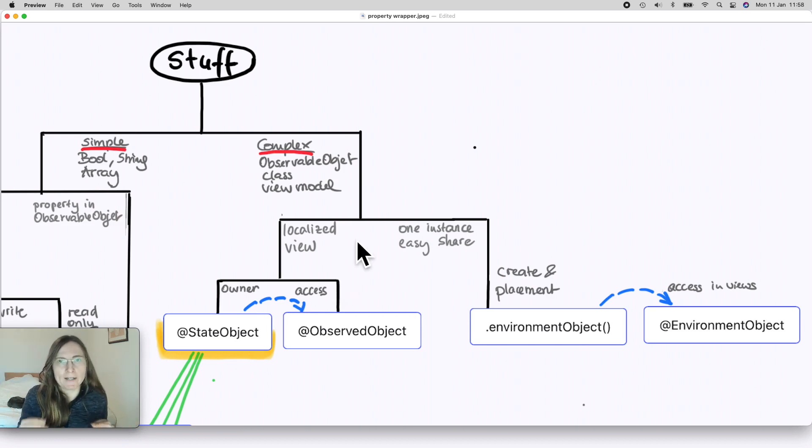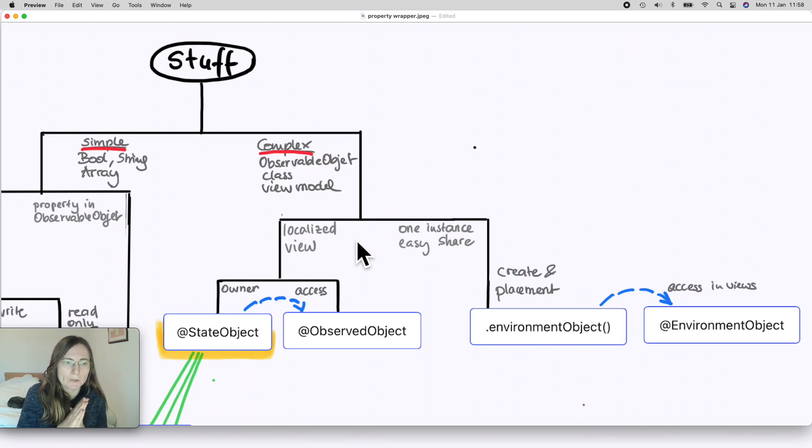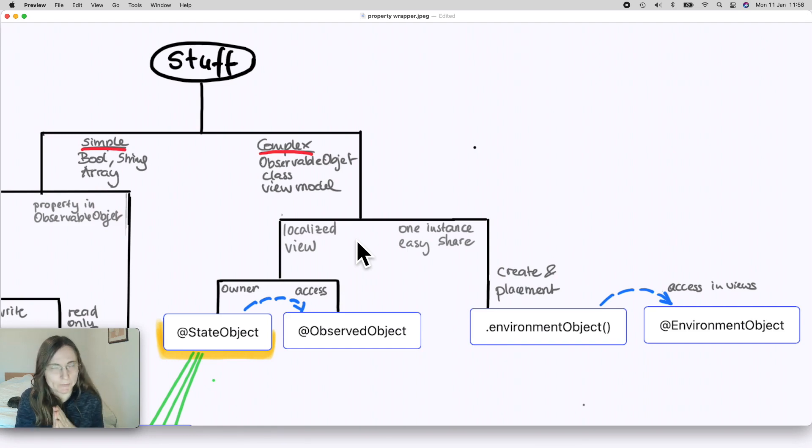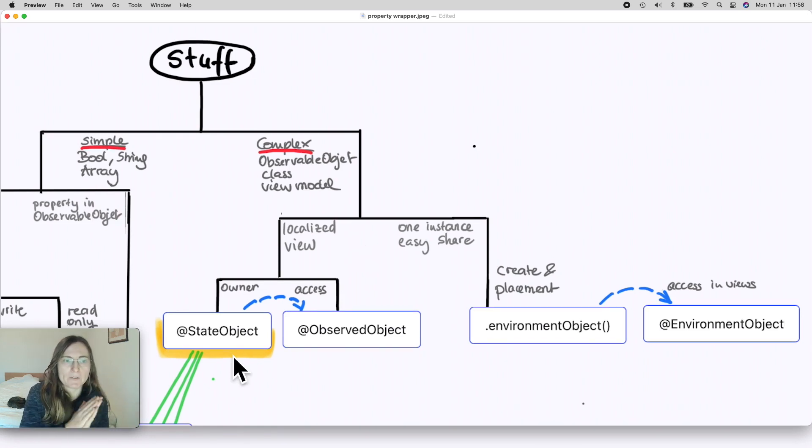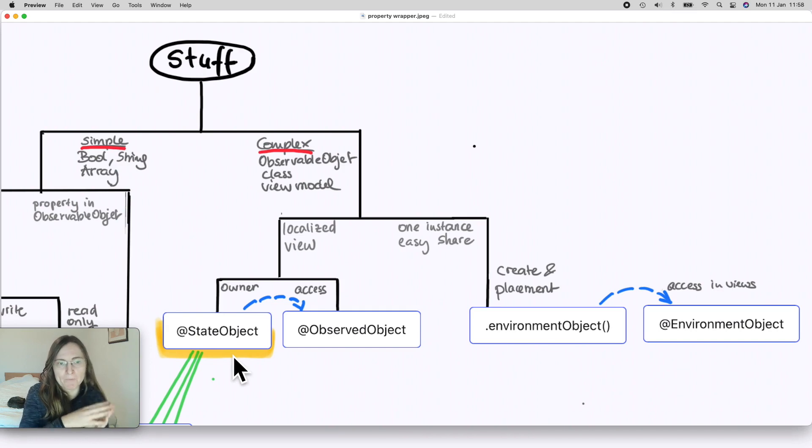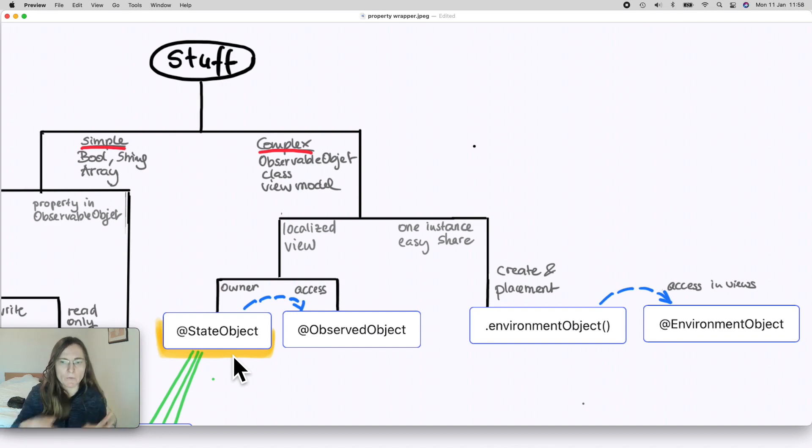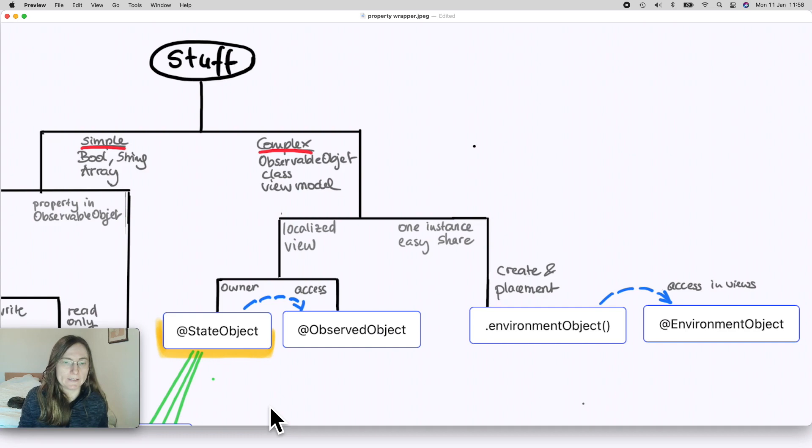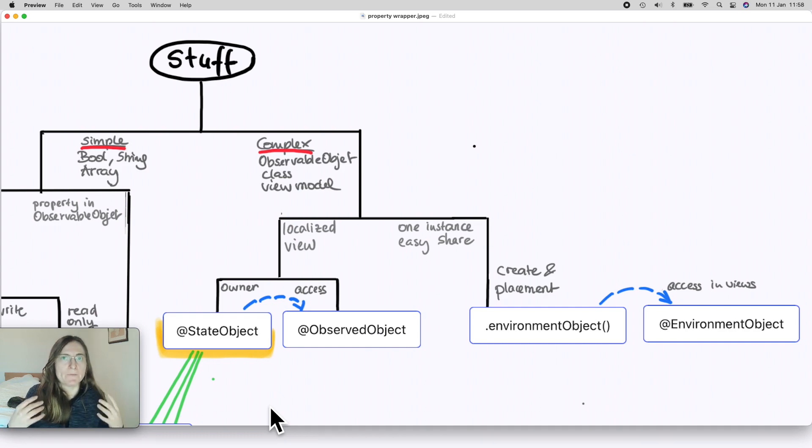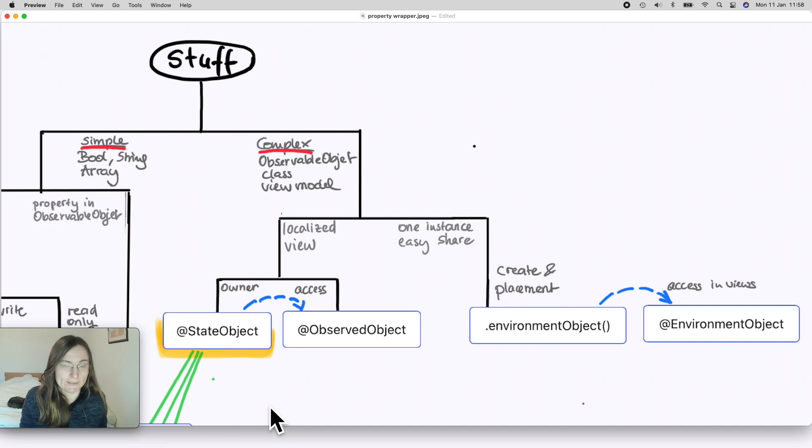If you're fine with having a rather localized view usage, you have the option to use StateObject and ObservedObject. The reason why it's more localized is because you have to hand down this ObservedObject from one view to its children views in the initializer of the child views. So you always have to pass it downwards, and the moment you create an instance of this class or the view that is the owner of this view model, there you have to use StateObject.